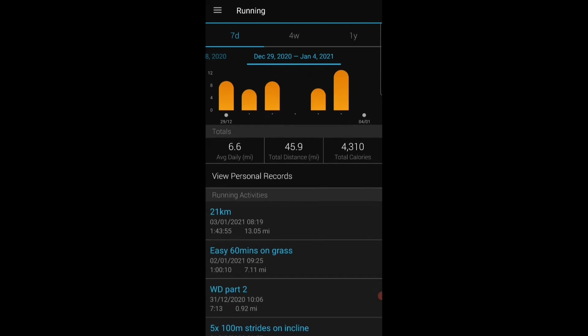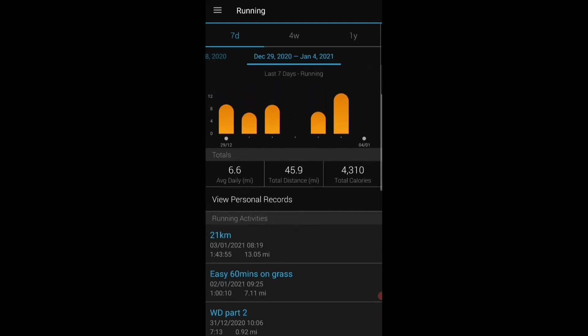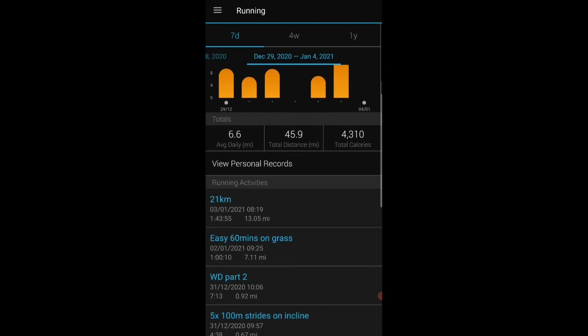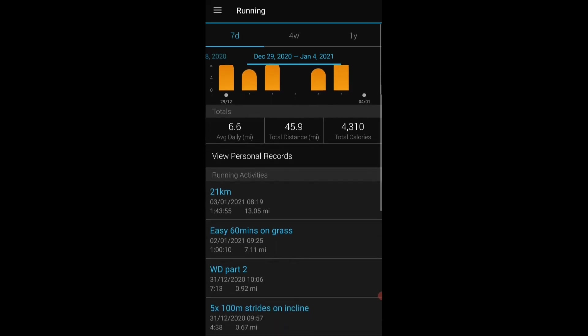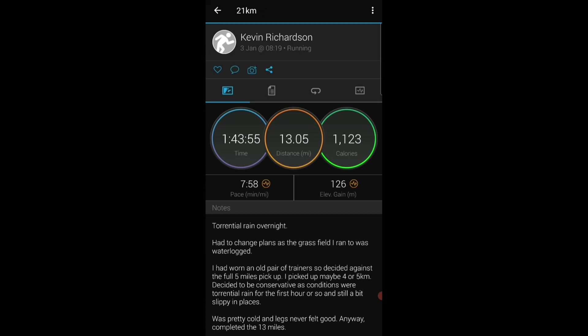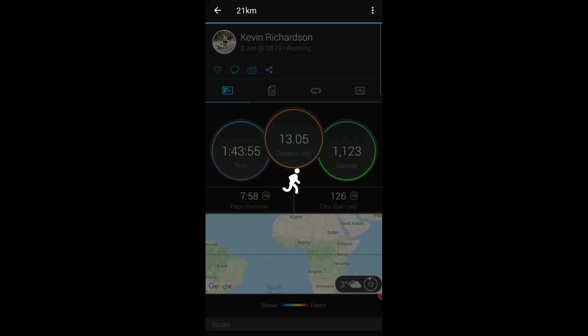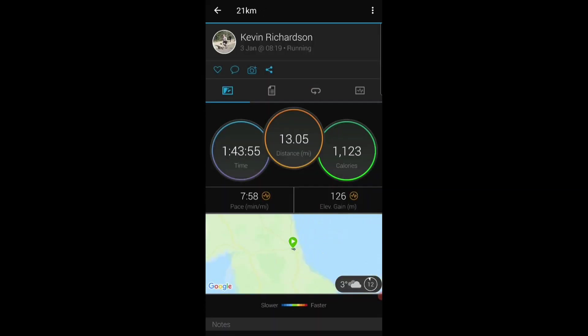What I use the Garmin Connect app for predominantly is the means by which I communicate to my coach. So every time I upload an activity I'll go into that activity and I'll edit the activity.